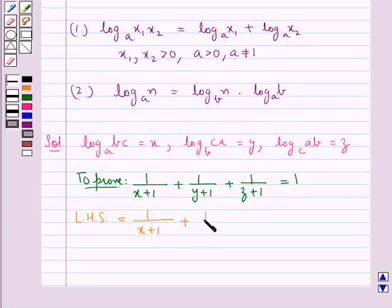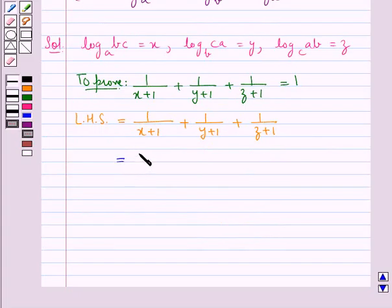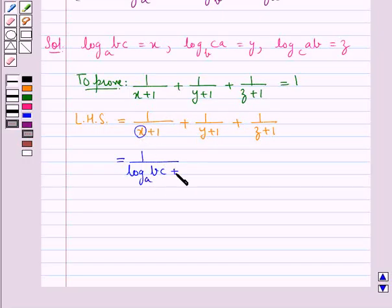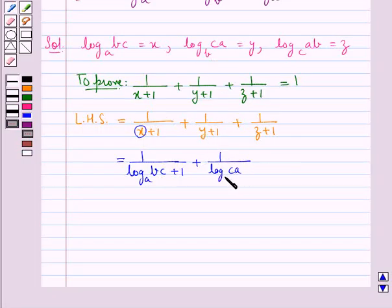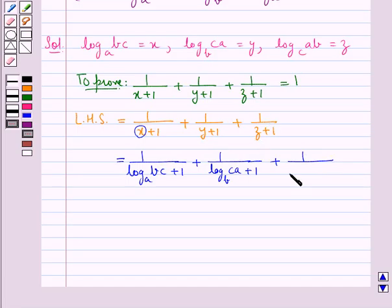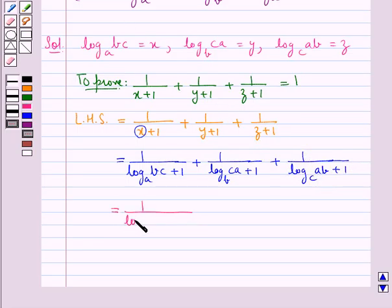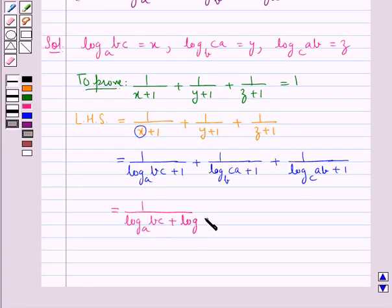We consider the LHS, which is 1 upon X+1 plus 1 upon Y+1 plus 1 upon Z+1, and substitute the values for X, Y, and Z. This gives 1 upon log BC to the base A plus 1, plus 1 upon log CA to the base B plus 1, plus 1 upon log AB to the base C plus 1. For the first term, we can write 1 as log A to the base A.